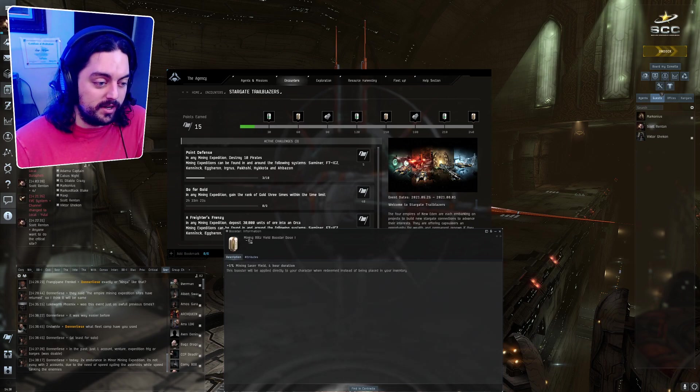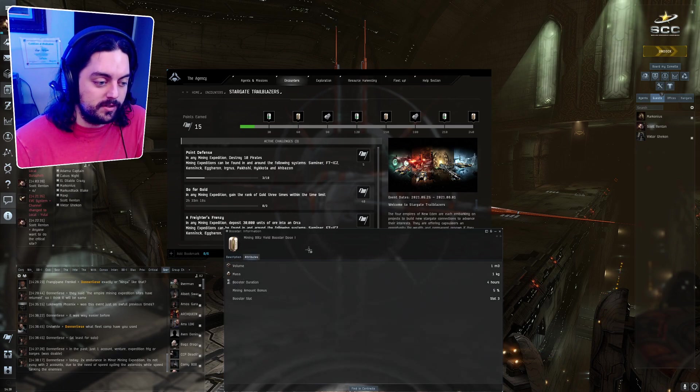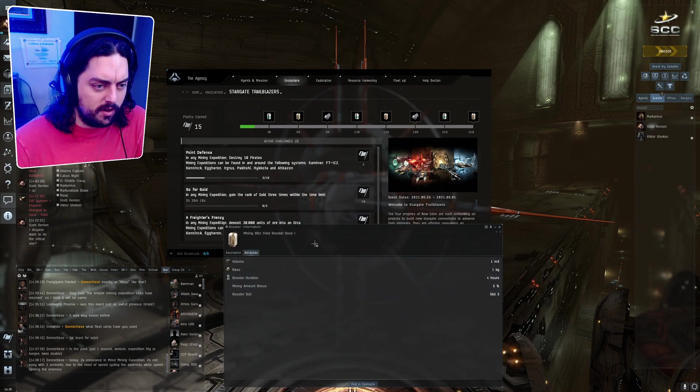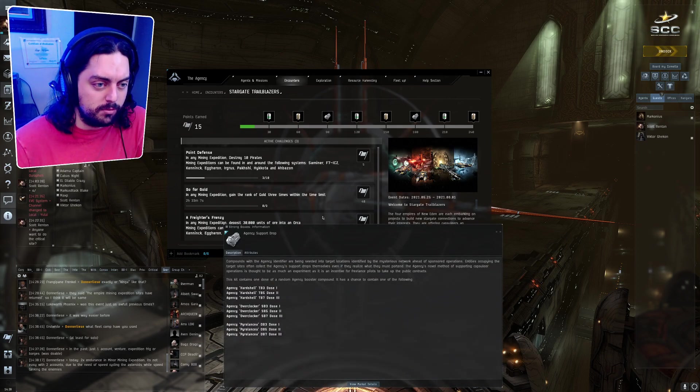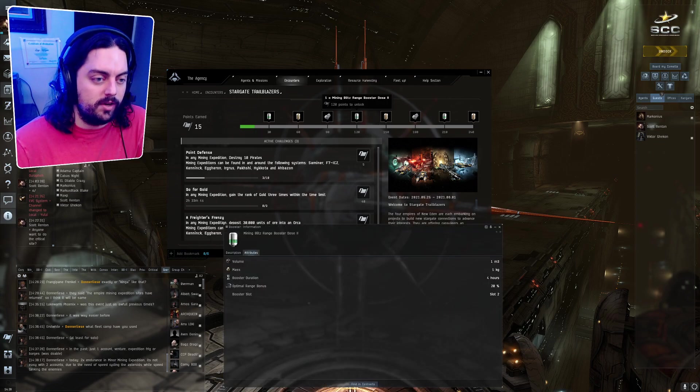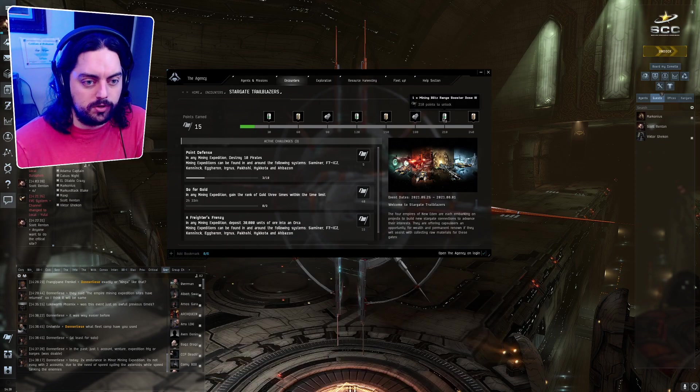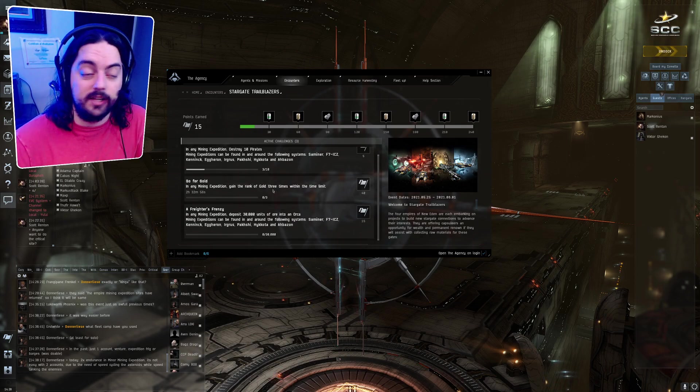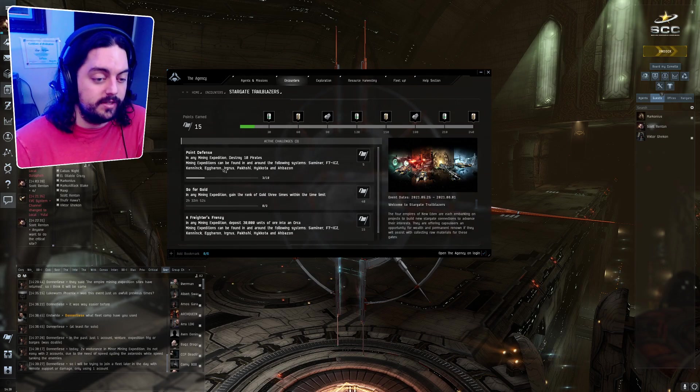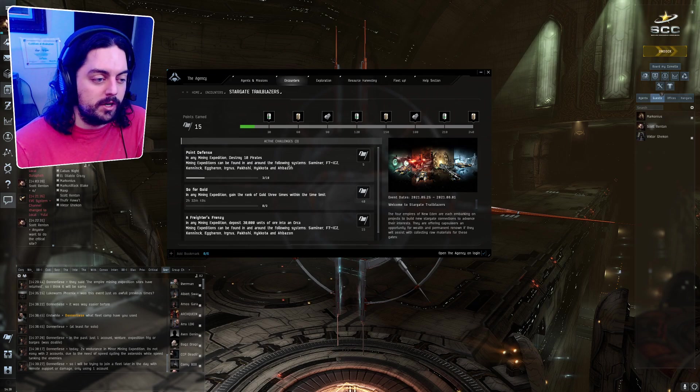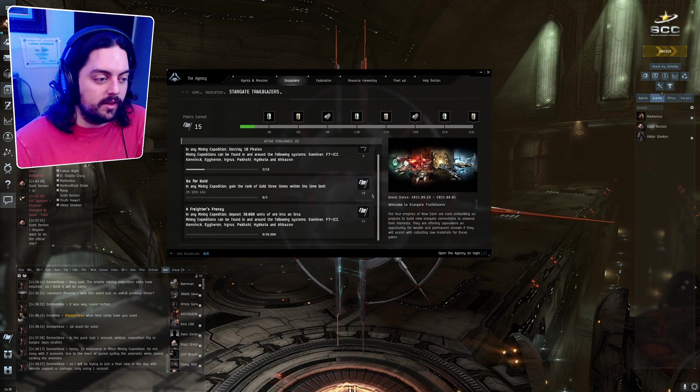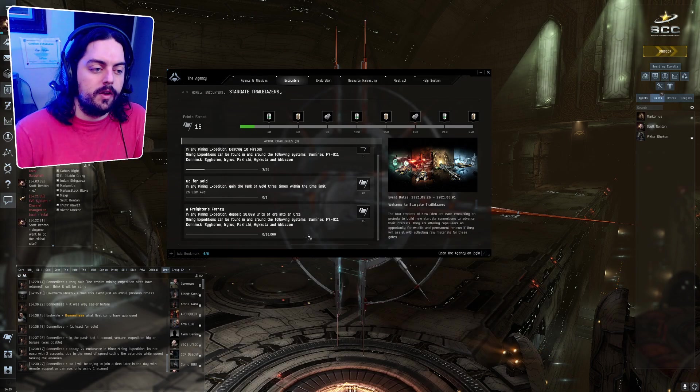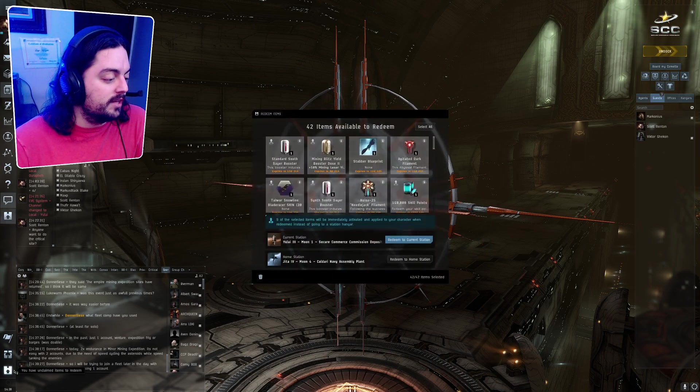The next one is the mining blitz yield. You get 5% mining yield laser bonus for four hours. And this is mining laser yield, so I don't even know if this works on larger mining ships. It might, I'm just not super sure. You get an agency support drop so that you can actually sell. You get a dose 2, you get another agency support drop, and then you get dose 3s. So I personally don't really care about this track at all. But the things that you need to do to complete this track are you're going to be destroying some pirates in the event sites, you're going to try and get the gold medal in the event sites, and you're going to try and mine a lot of ore in the event sites. So next let's go on to our daily rewards.